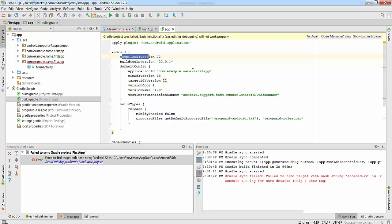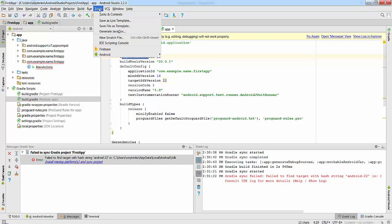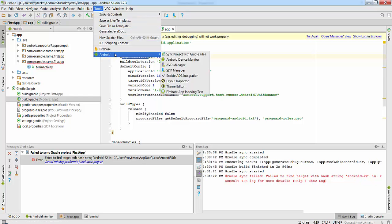What you need to do is find out what version is installed on your computer. To understand your installed version, go to the Tools section, Android menu, and click SDK Manager.